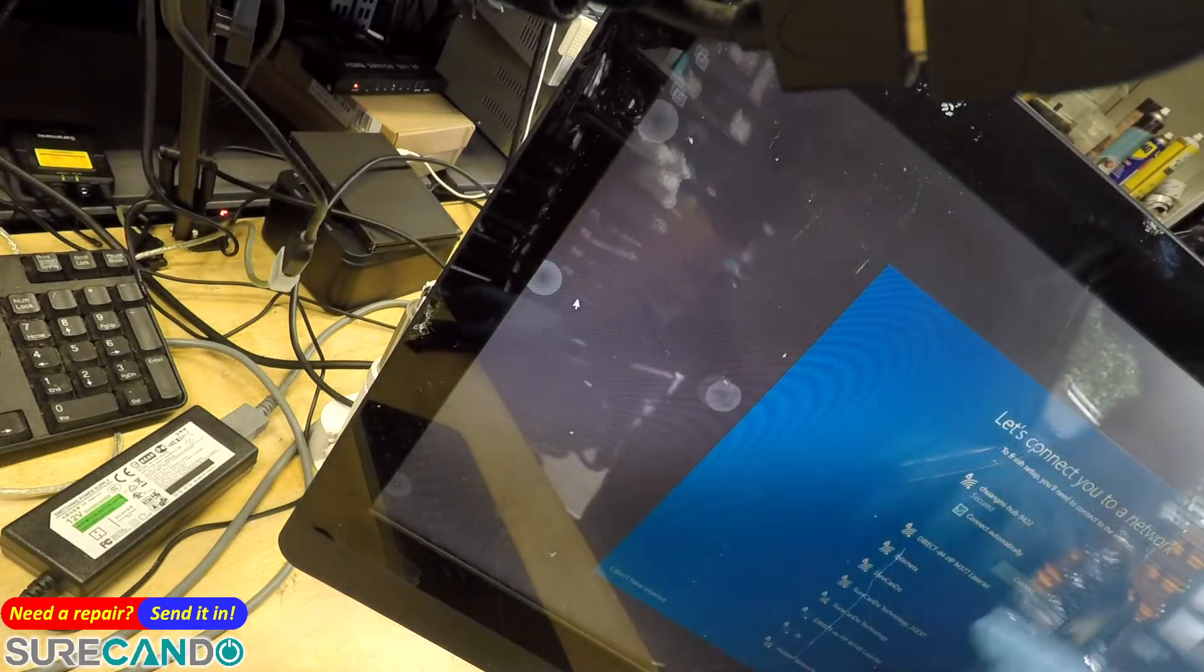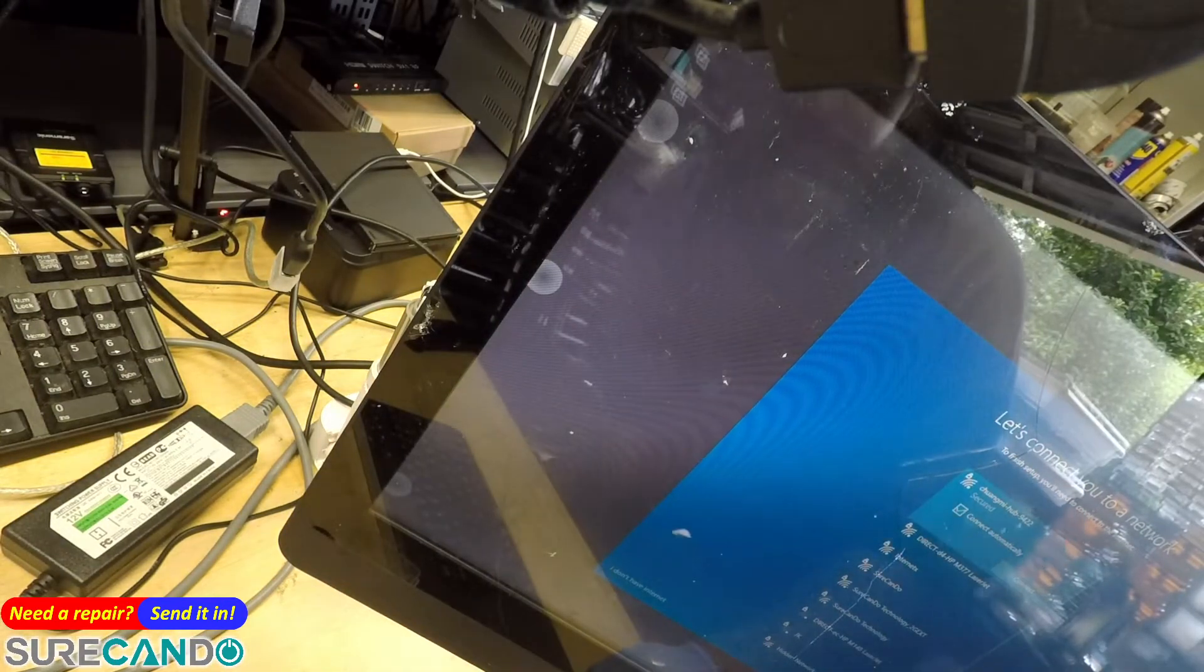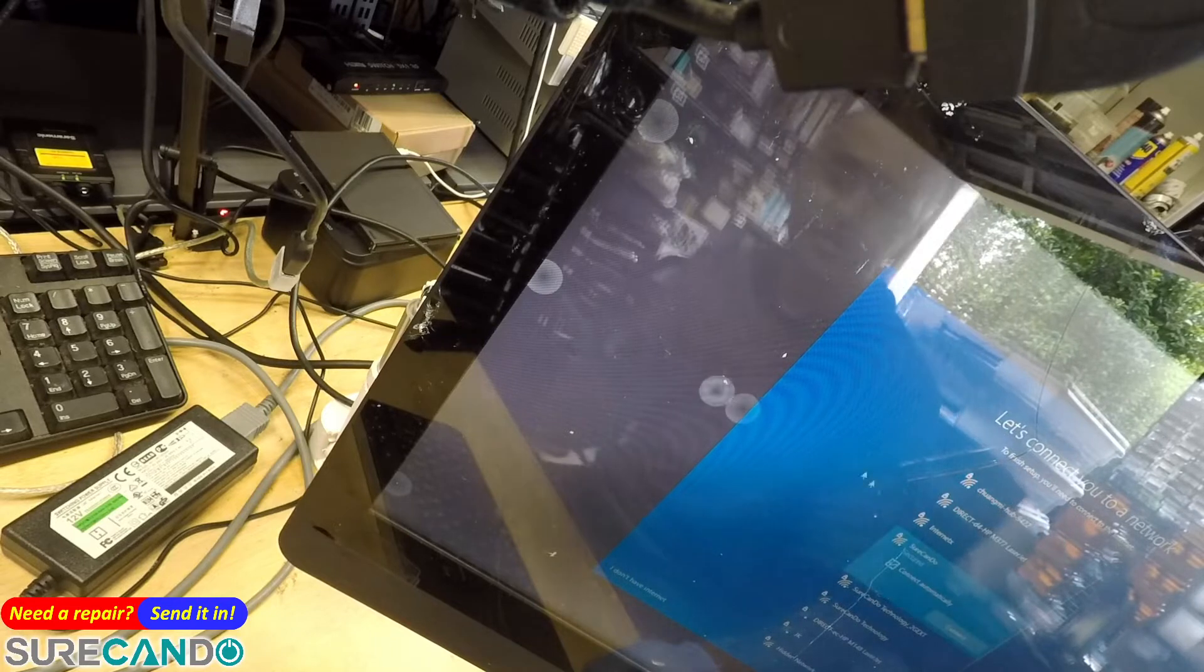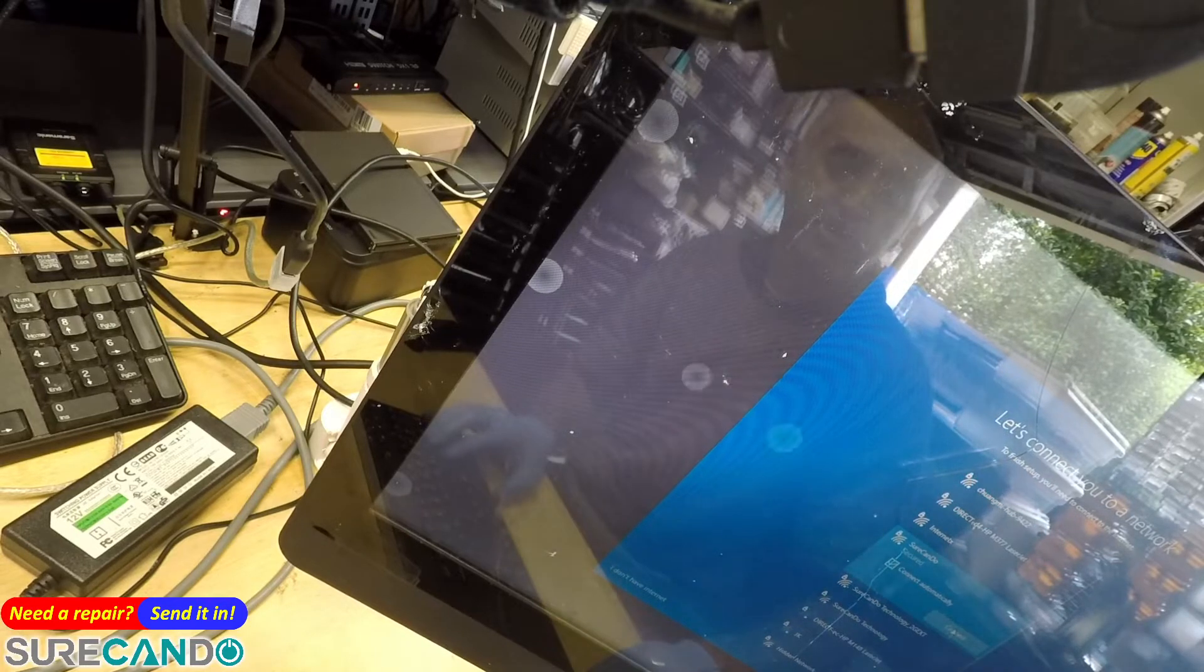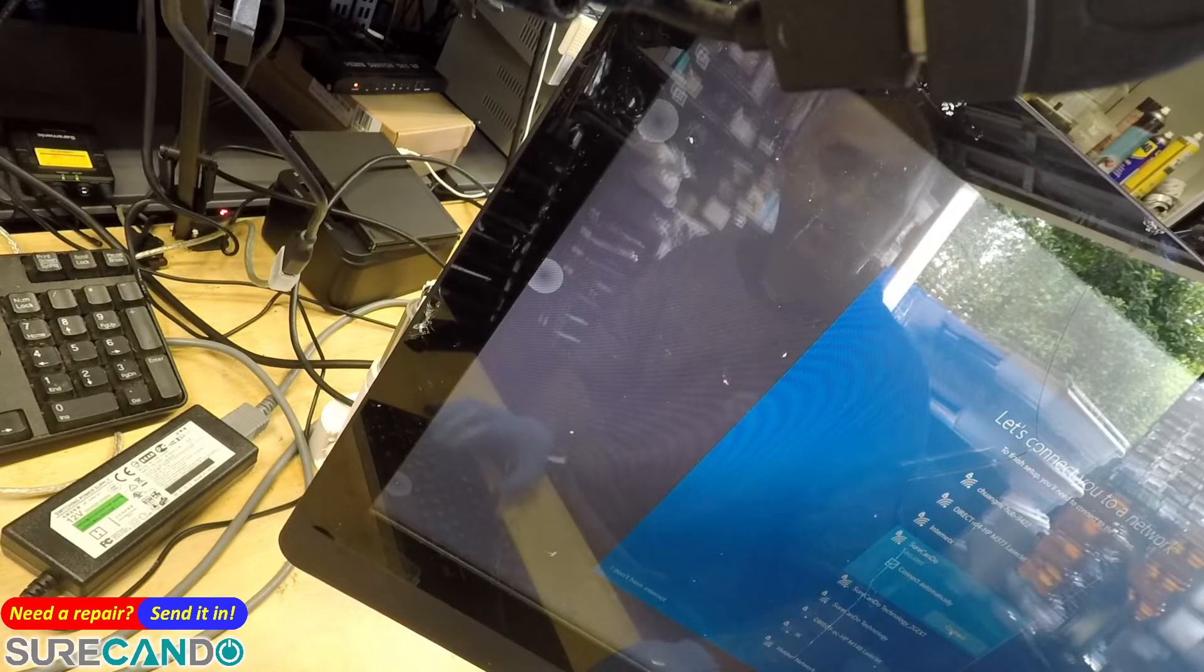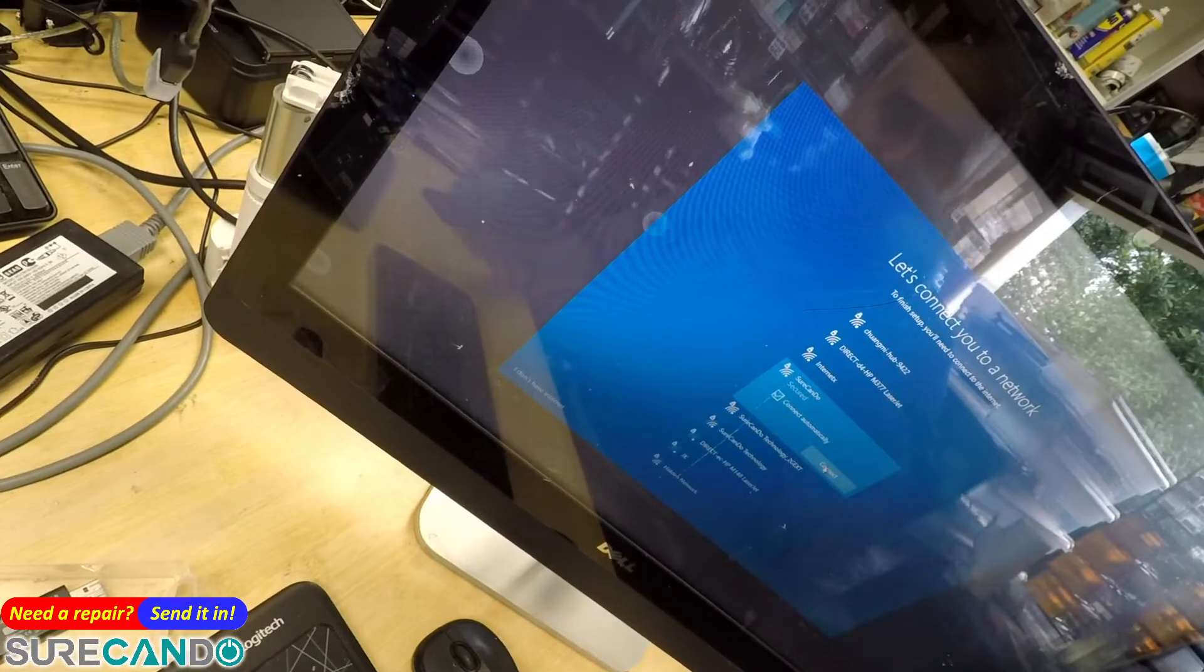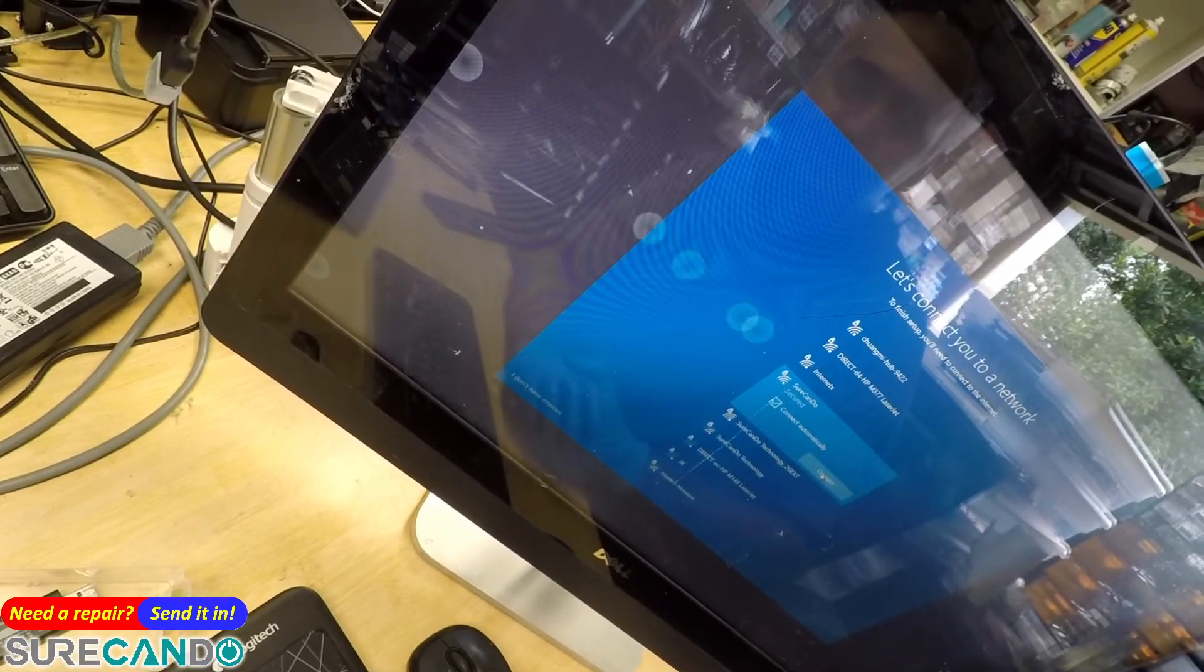So as you can see, I can't even finish the setup process. I click on something, it keeps tapping. It won't let me type in a password, all kinds of weird issues.